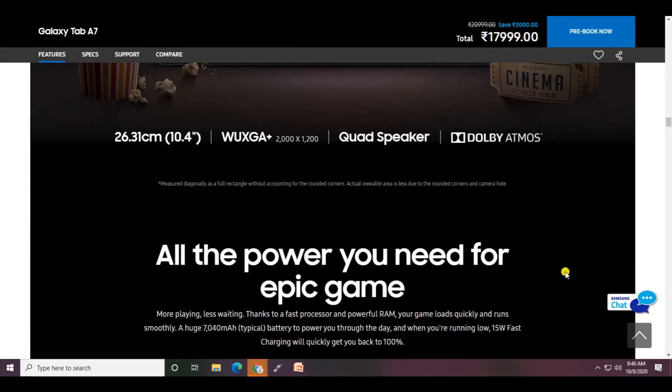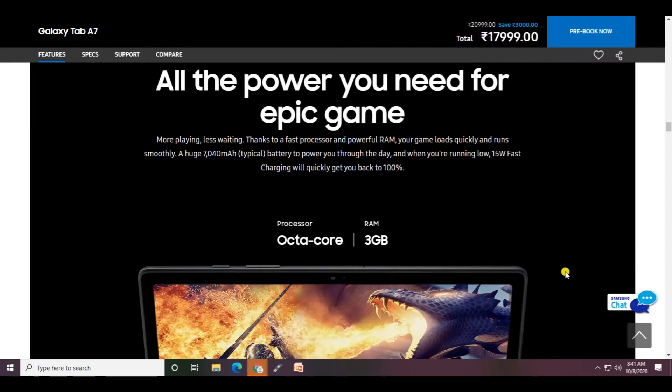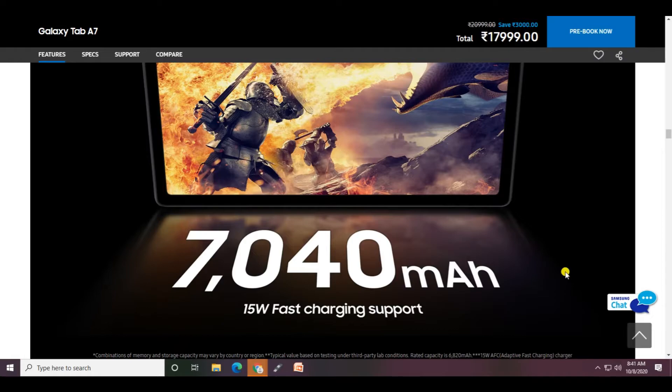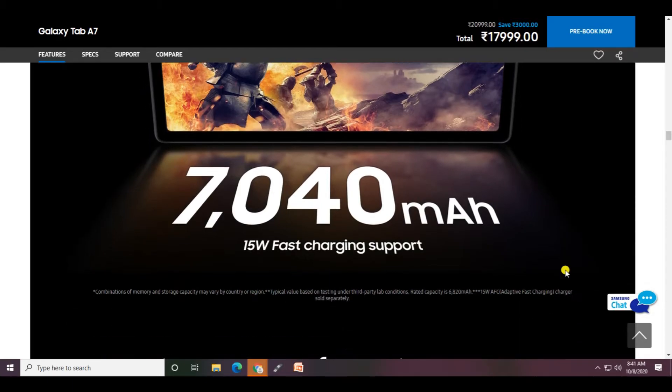All the power you need for epic games is available. It features an octa-core processor with 3GB RAM, a 7040 milliamp per hour battery, and 15 watt fast charger support.